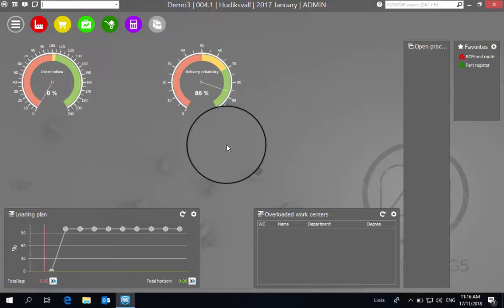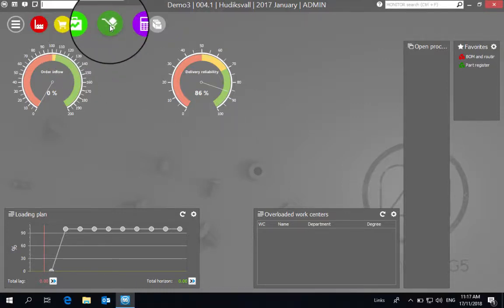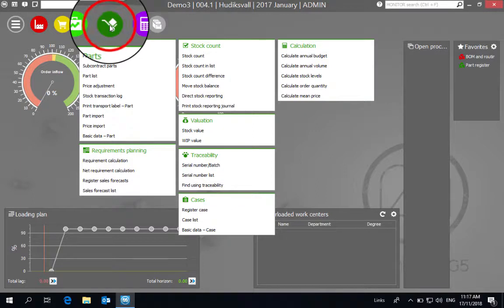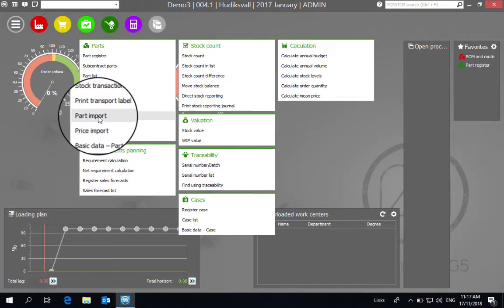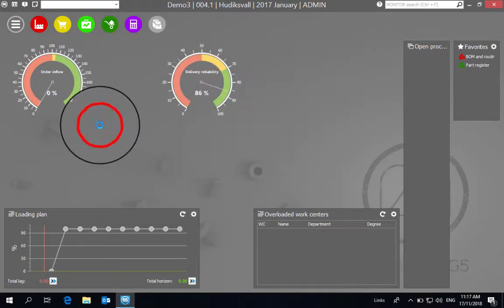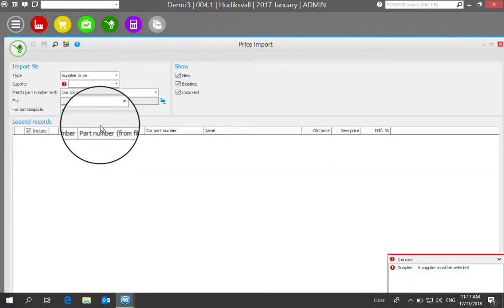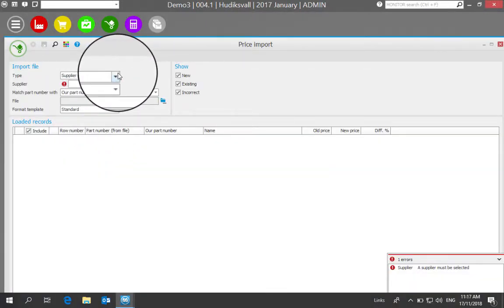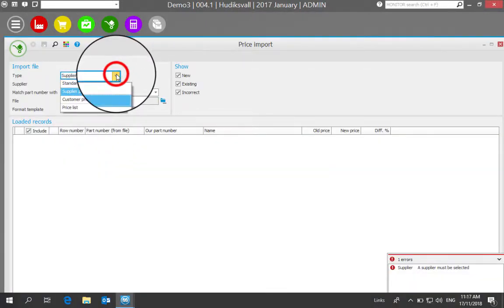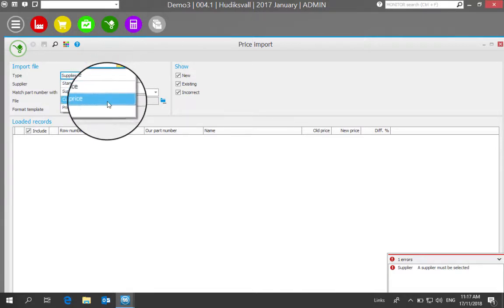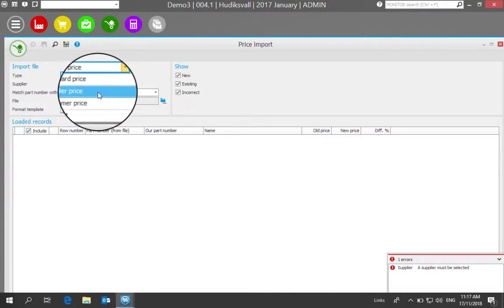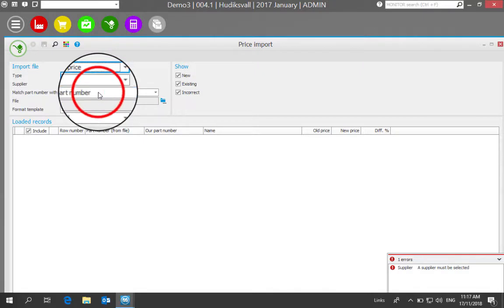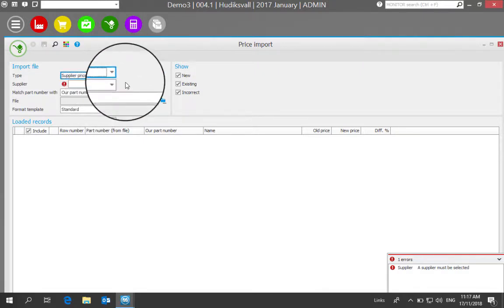The first option is in our Master Data module, we can look at Price Import. This allows you to indicate what type of price you want to update. In this case, we're talking about supplier price, so we indicate that.